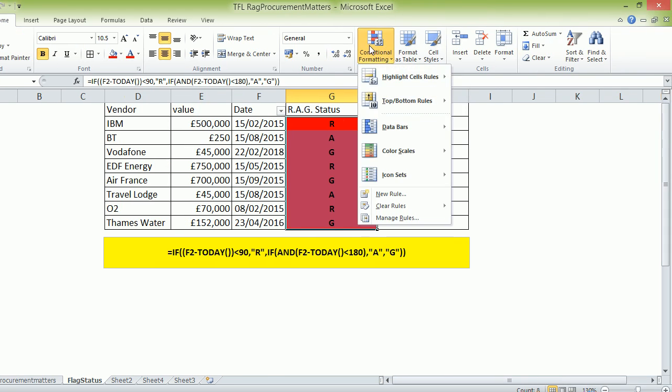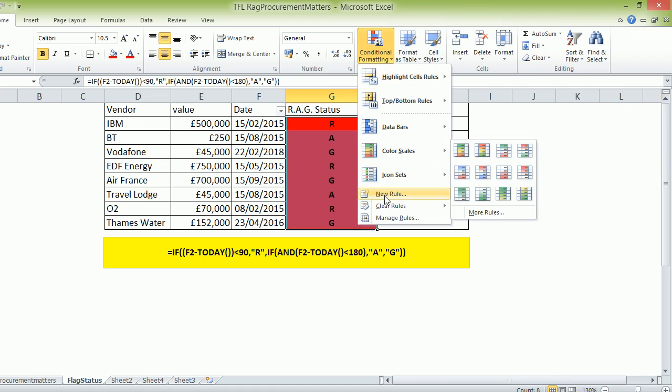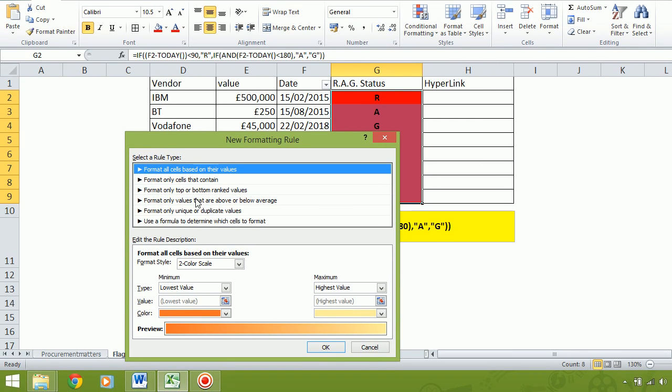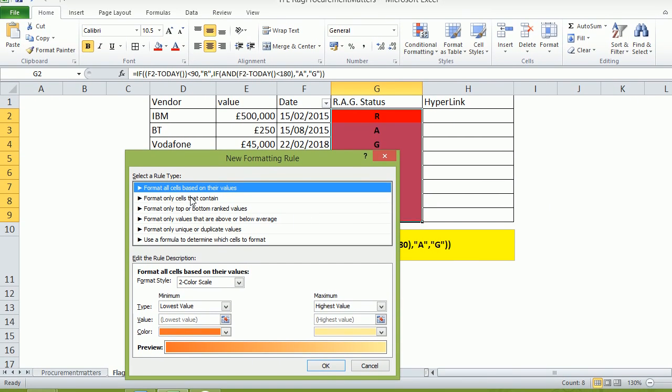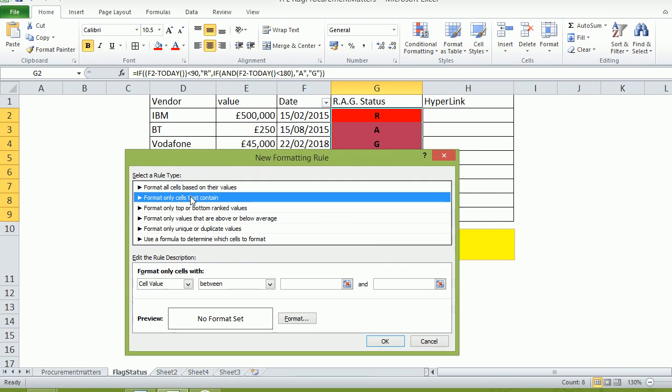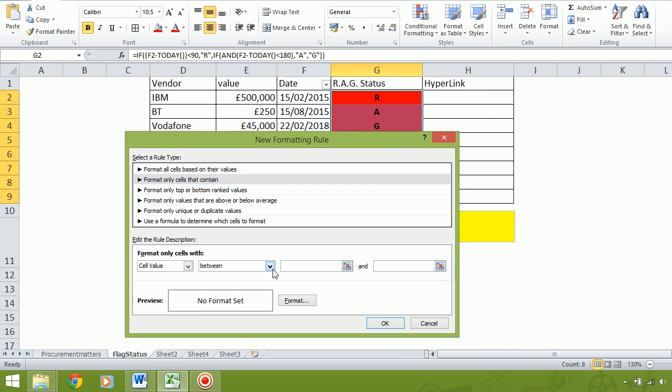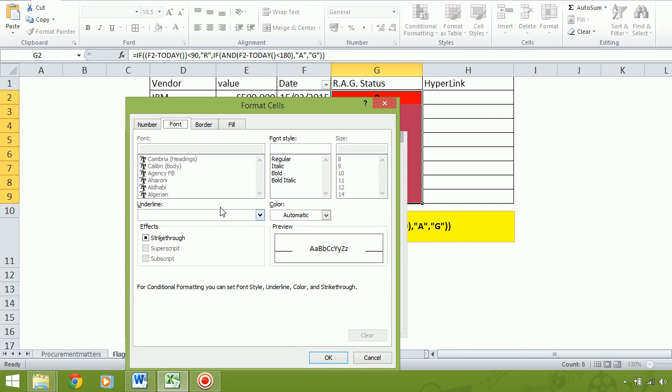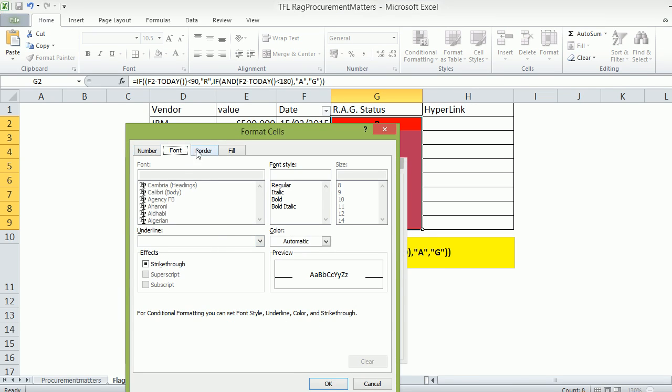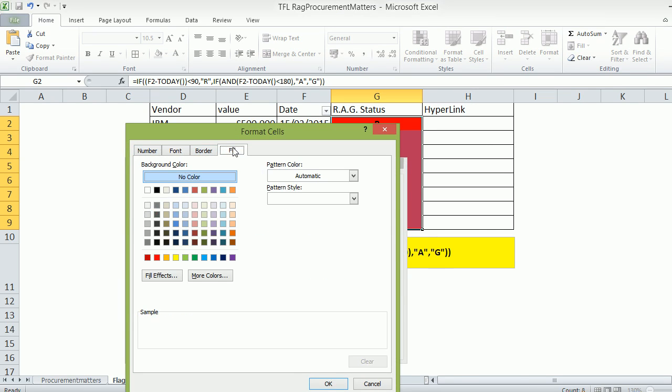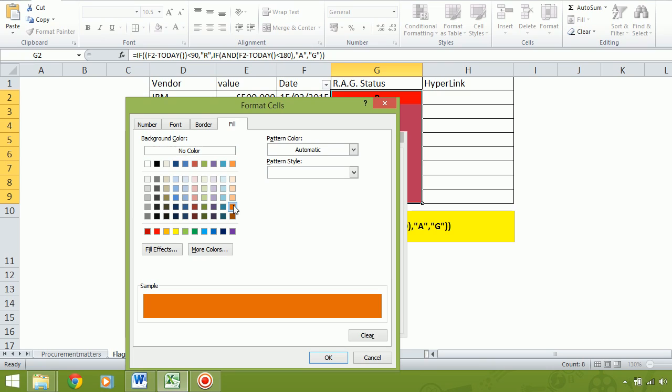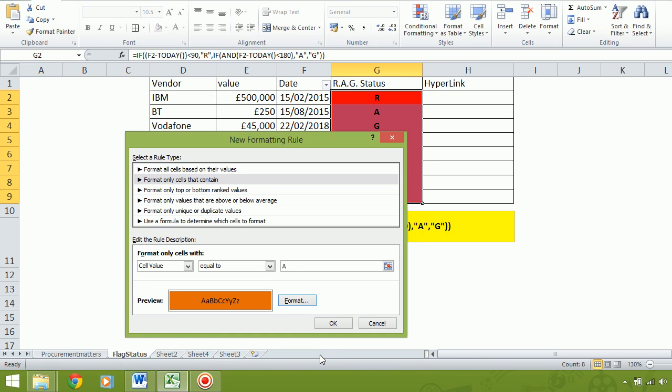And then conditional formatting, new rule, format only cells that contain is equal to - let's put A because that's the amber. Format, fill. Let's pick a good amber color. Looks a bit yellowy. Let's pick something over here. A bit better. So that's your amber done.